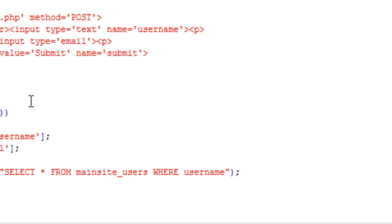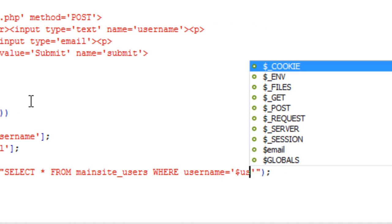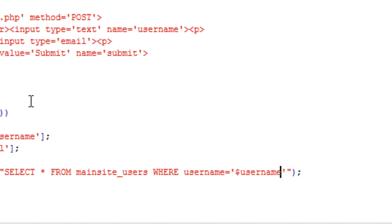username is equal to username. So we are finding, we are selecting the username, we are selecting the user's information from the database that the user has entered. If you know what I mean. So if someone enters admin for example, then we are going to select admin from the database.